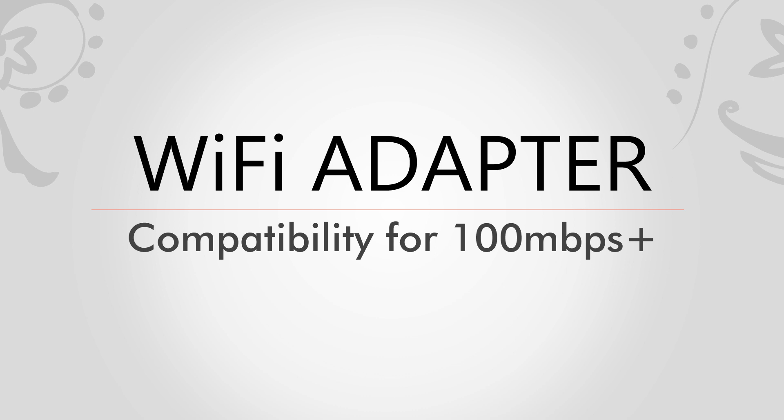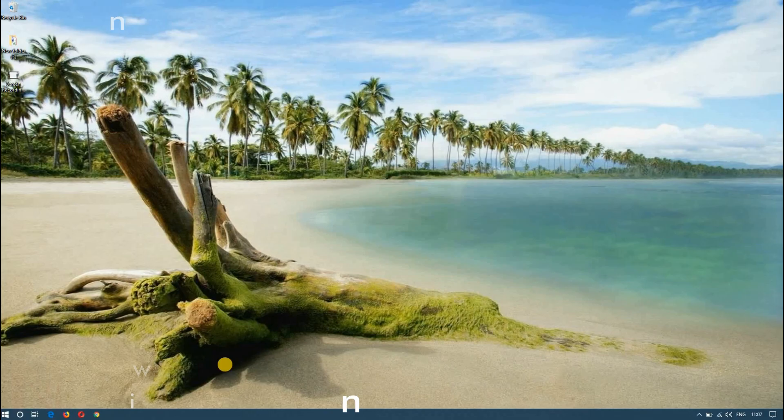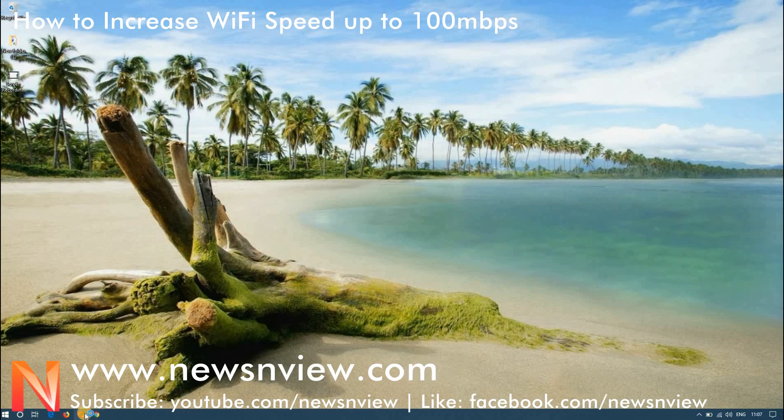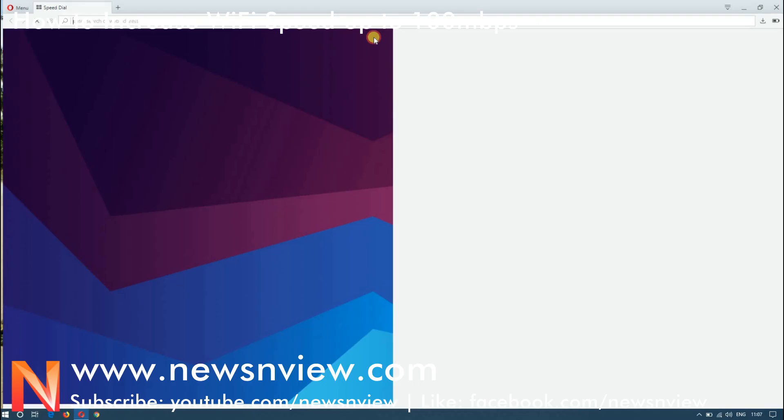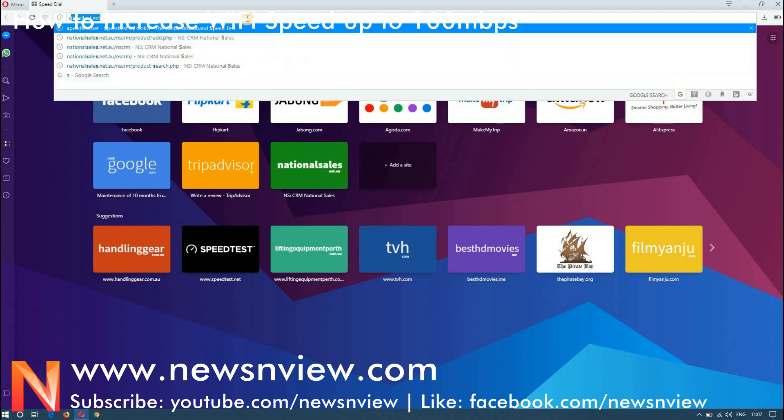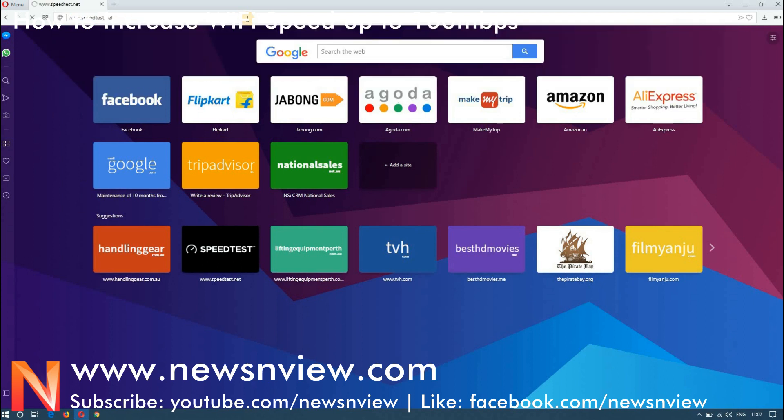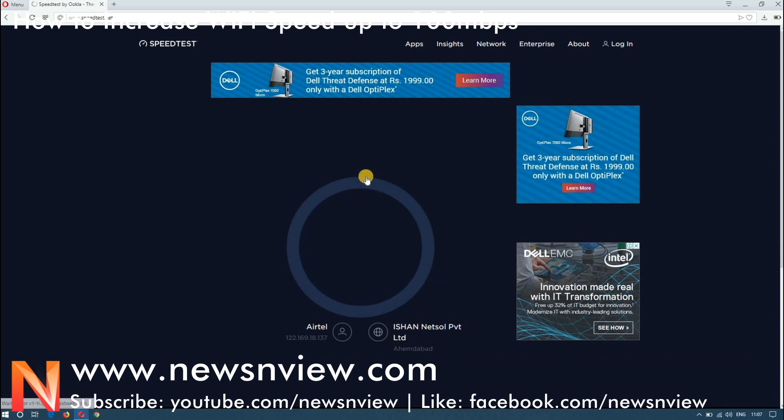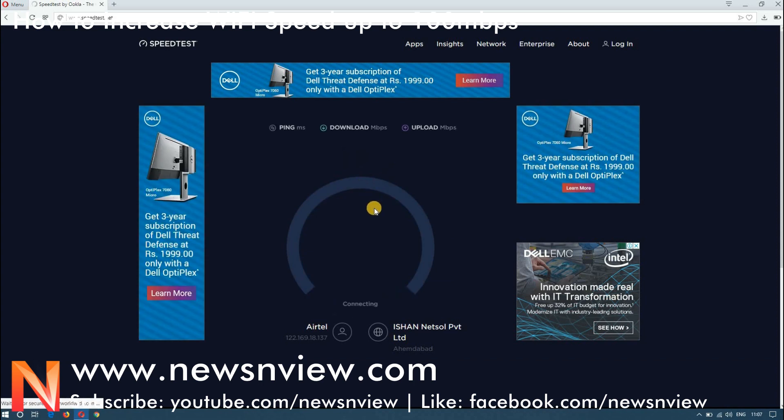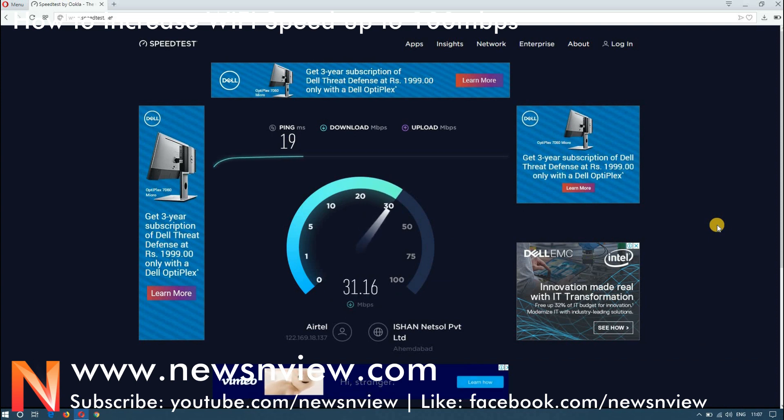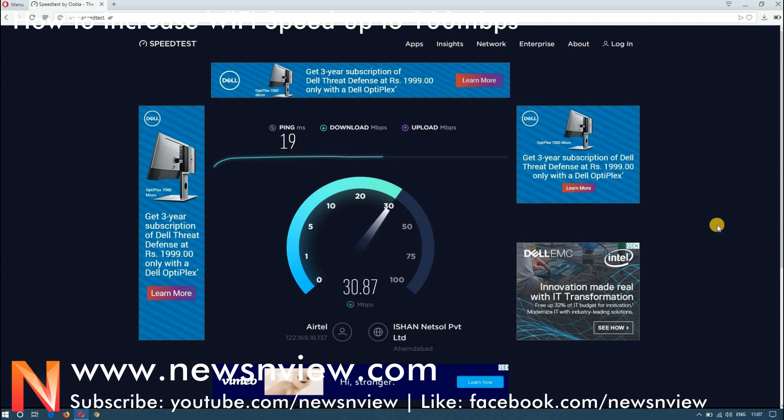So friends, many of the users are having issues with the Wi-Fi adapter or the Wi-Fi router that's not giving you the 100 Mbps speed. Now let me show you what speed we are getting. We are on the Airtel connection with 100 Mbps plan and we are doing the speed test and you can see that it is hardly even touching the 30 Mbps even though we are on the 100 Mbps plan.